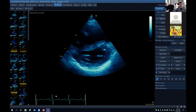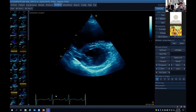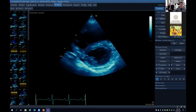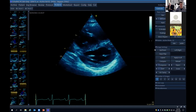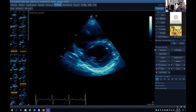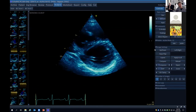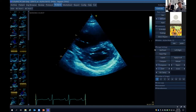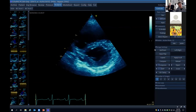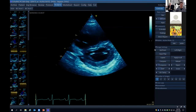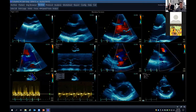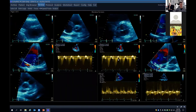Looking at the parasternal short axis view: the most pertinent finding is abnormal motion of the interventricular septum. We want to time it — if it's flattened during systole, that's pressure overload; during diastole, that's volume overload. Here it does move towards the RV and becomes flattened at end-systole, then stays flattened during diastole — suggestive of both pressure and volume overload. The RV also looks enlarged in the short axis view.